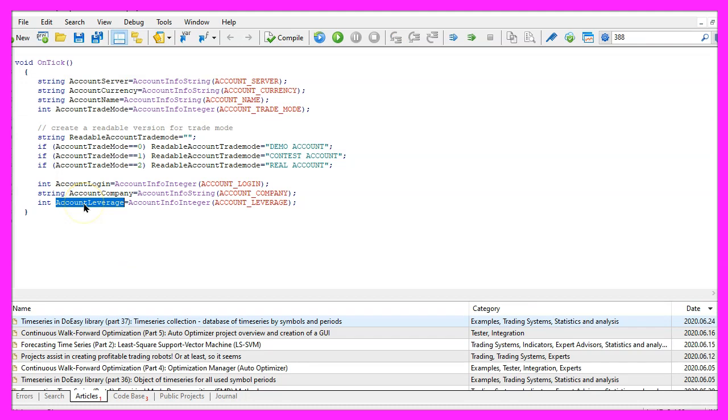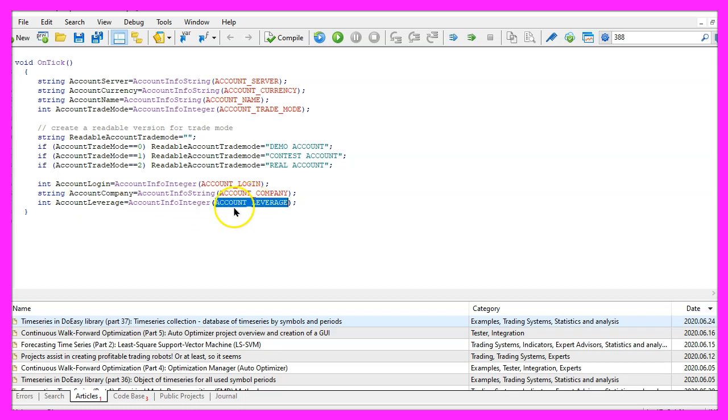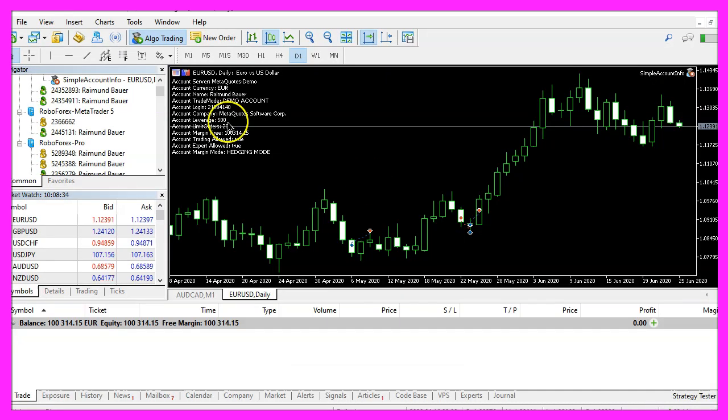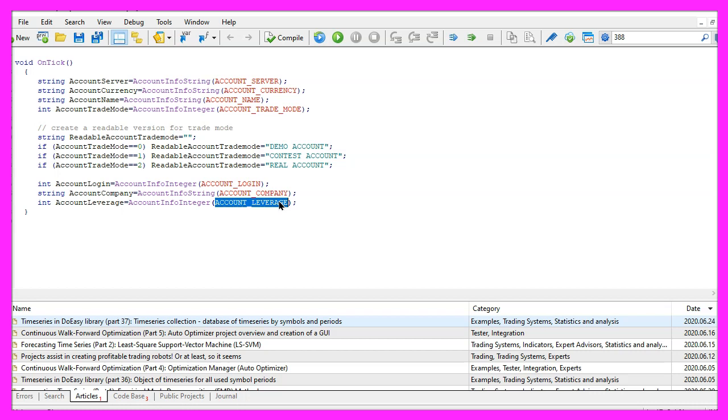The account leverage is also very interesting, this again is an integer value, the parameter is account underscore leverage and in my case it's 500, actually it's 1 to 500, this is a very high leverage.